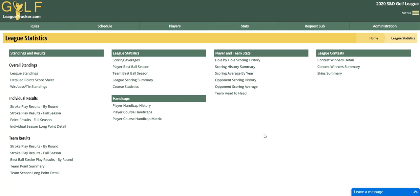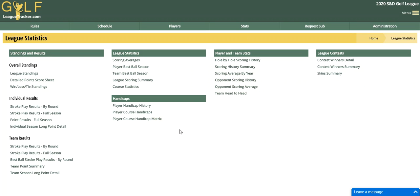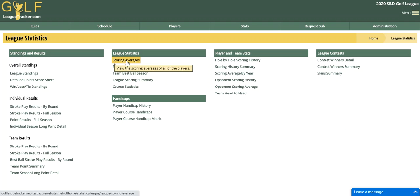Hey everybody, in this video I'm going to show you some reporting basics for when you go into the statistics section in Golf League Tracker, and some of the features that appear on most of the pages. Here I'm on my main menu under stats. I'm just going to pick one of the basic stats — scoring averages.